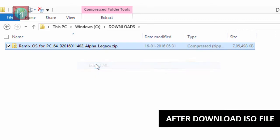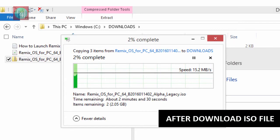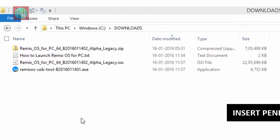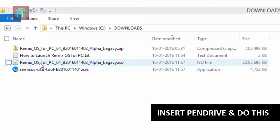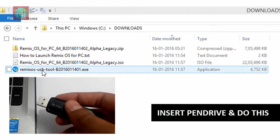After download extract the zip file. You get the three files one in instruction, second one is OS and third one is USB tool.